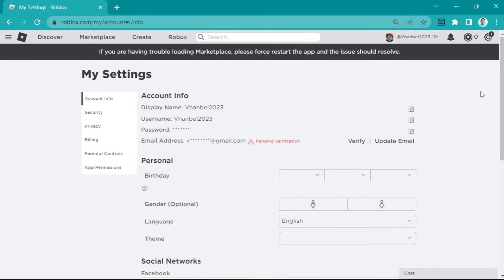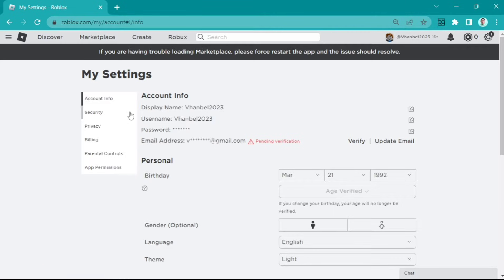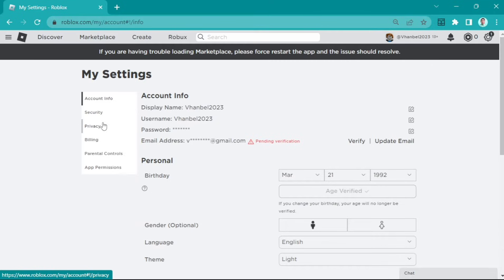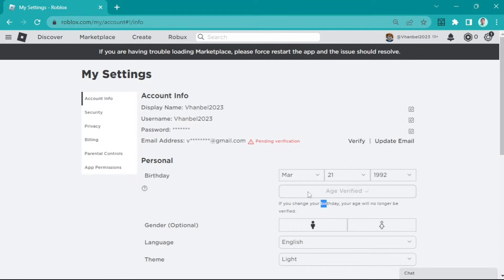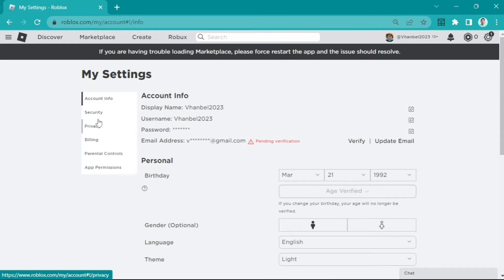In your settings under account info, you need to make sure that your age is already verified. You can see age verified here. This allows you to use voice chat.